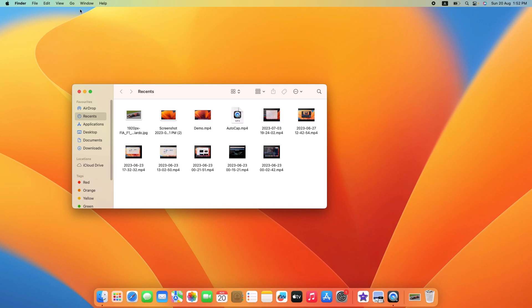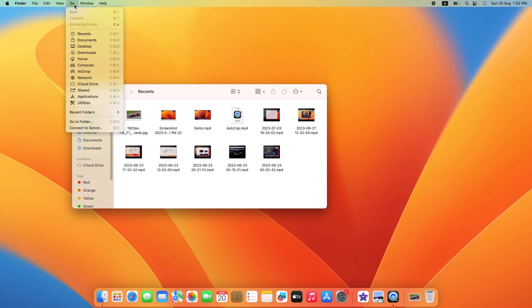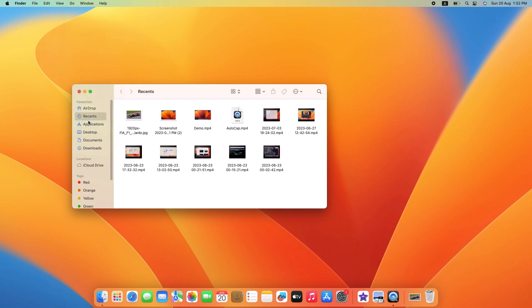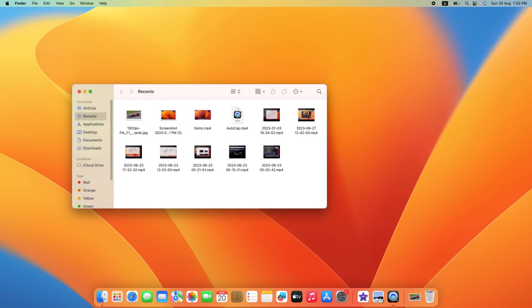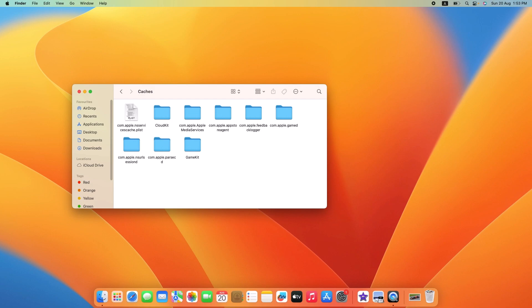Here type this path: tilde slash library slash caches. I've written this path in the video description so you can copy it from there. Now press Enter. Here you'll see the user caches for all your apps.